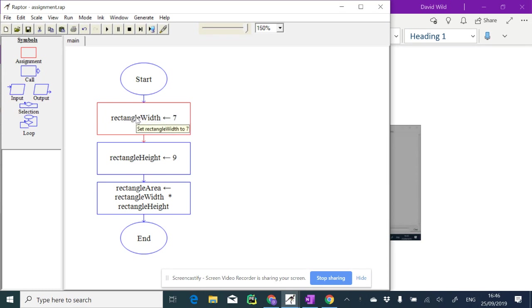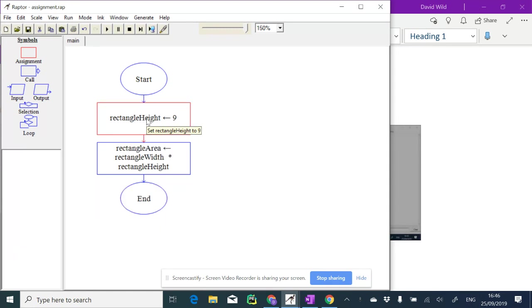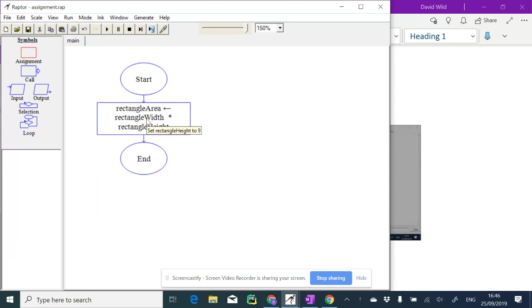Let's delete this assignment box and this rectangle height box, and instead we'll put in an input. So I select input.